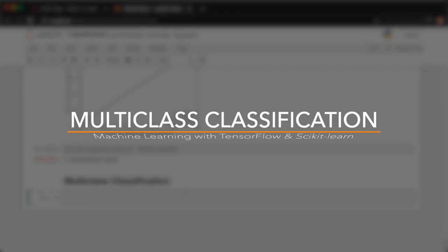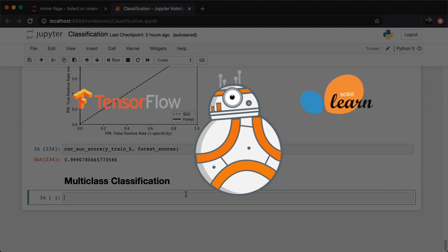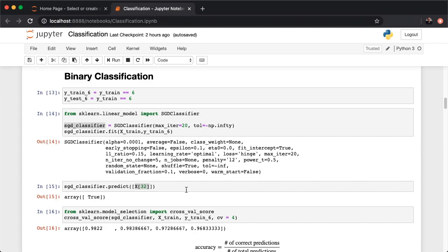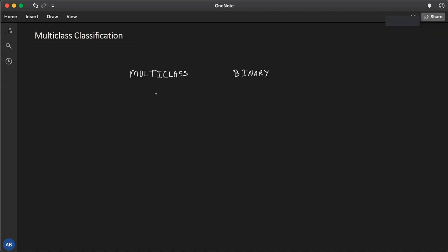Welcome to this series entitled Machine Learning with TensorFlow and Scikit-Learn. Let's talk about multi-class classification. In the previous lectures, we only dealt with binary classification. Even though the nature of the MNIST problem is multi-class, we looked at it as a binary classification problem — given an image, we want to detect if it is a certain digit or not. Whereas binary classifiers distinguish between two classes, multi-class classifiers, also referred to as multinomial classifiers, can distinguish between more than two classes.